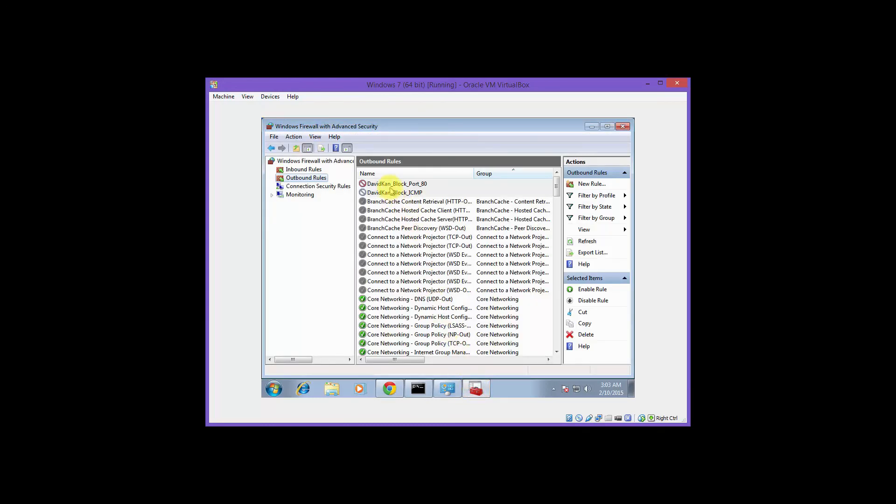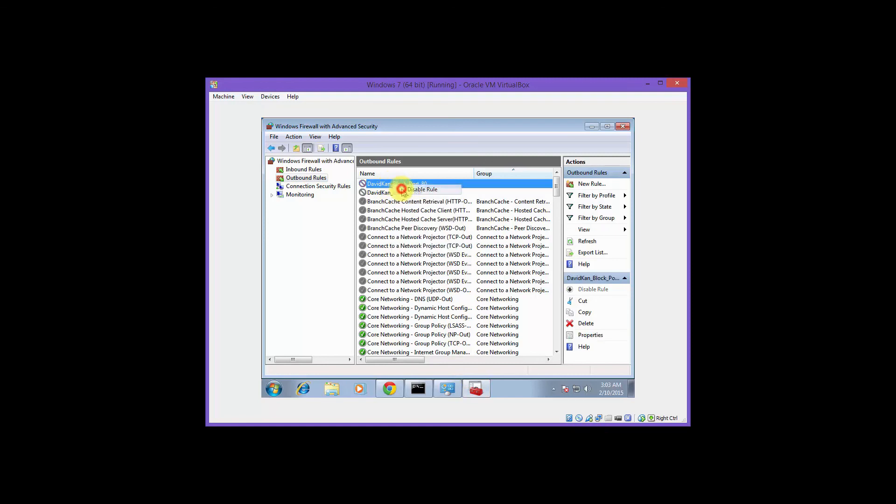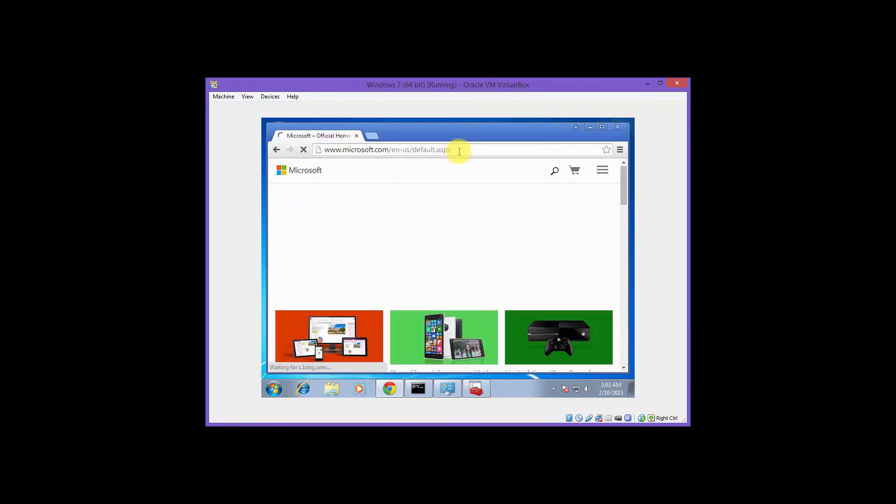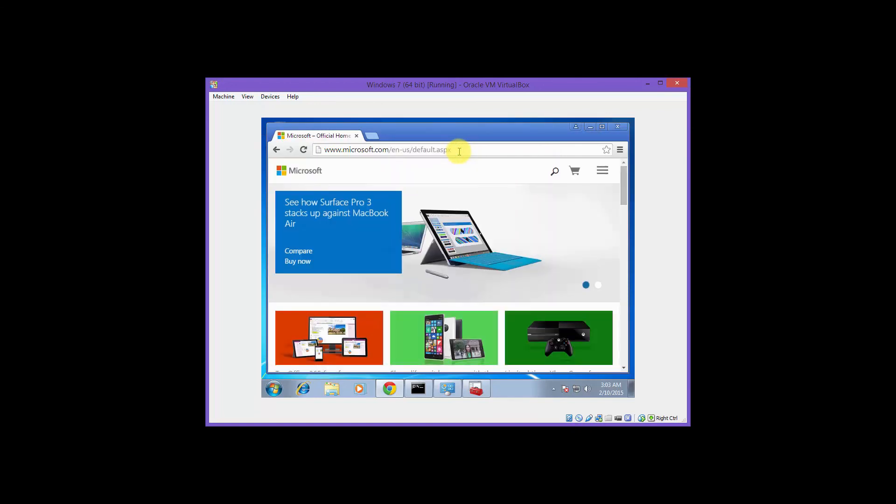Let's disable that port 80 rule. All right, let's try it again. Should work this time. All right, and there we have it.